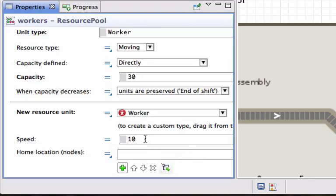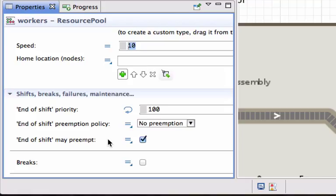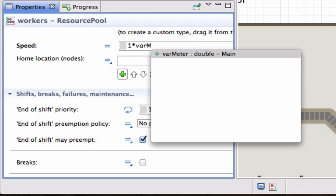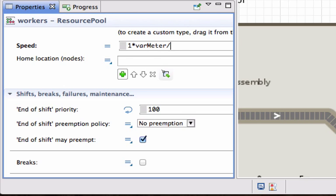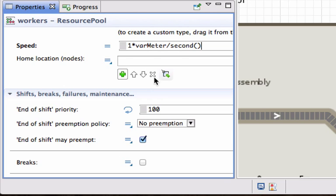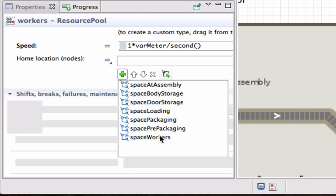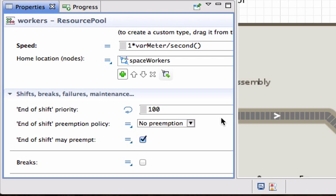They can walk. In our case they're not really going to walk anywhere. They're just going to appear in that area. If we want to, we can define their speed. It will be let's say one meter per second. And their home location will be the space for workers, and it will randomly appear—the 30 workers will randomly appear in that area.